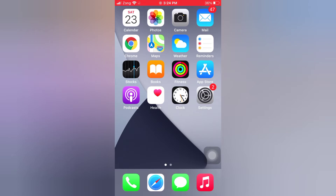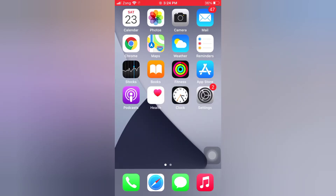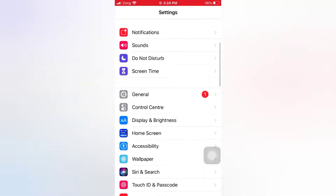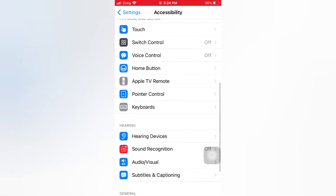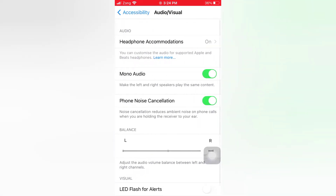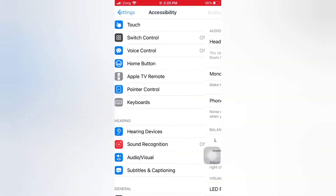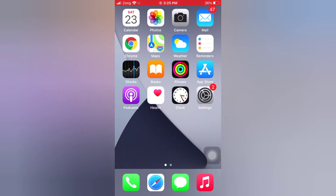Now let's start the video. Tip number one: turn off headphone accommodation. Open the Settings app on your iPhone. On the Settings page, scroll down and tap Accessibility. On the Accessibility page, scroll down and tap Audio and Visual. Tap Headphone Accommodation and turn off headphone accommodation.